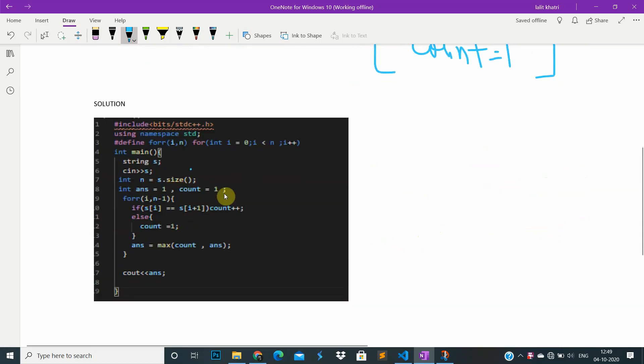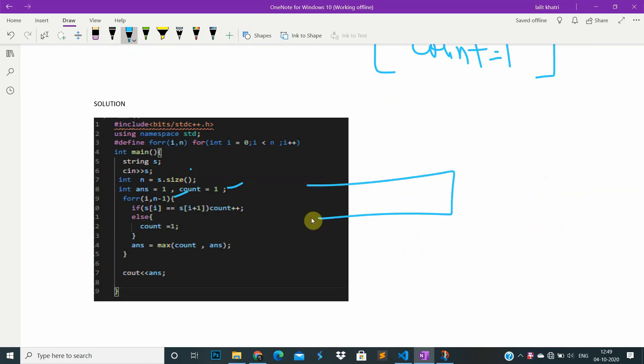We make count equal to one, and from i to n, we check if position i equals i plus one. If this is equal to this, we increase the count. If it is not equal, we reset count to one.